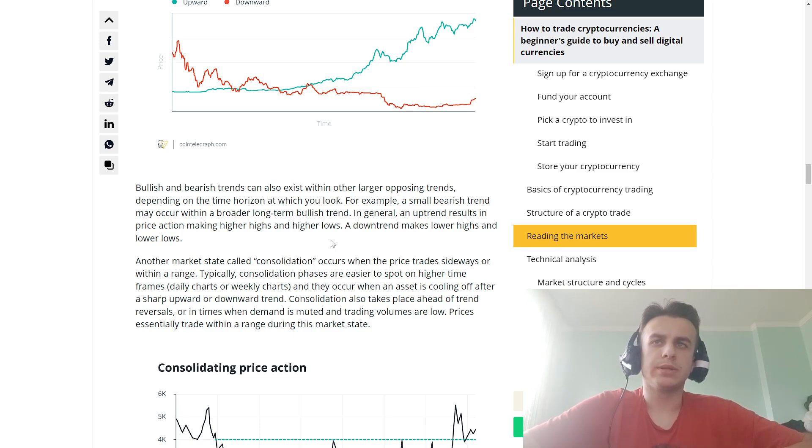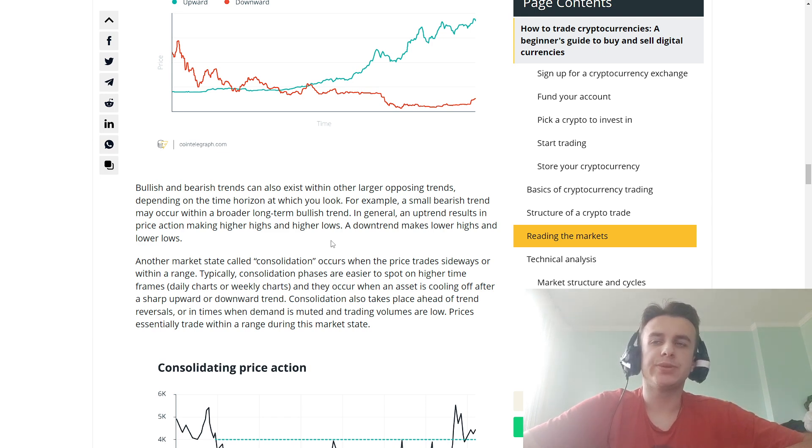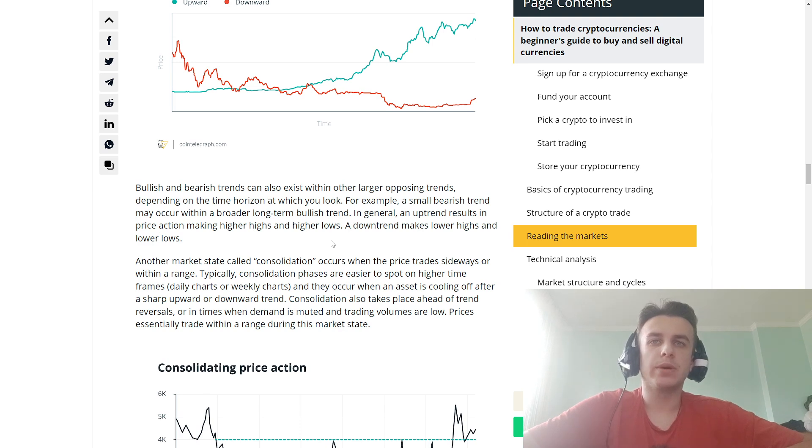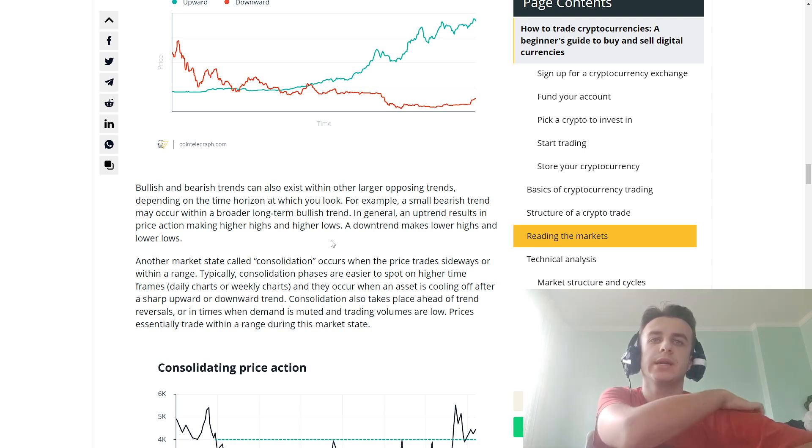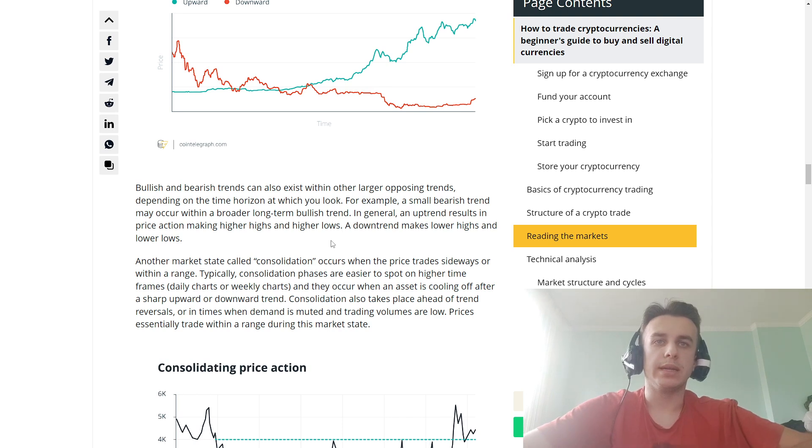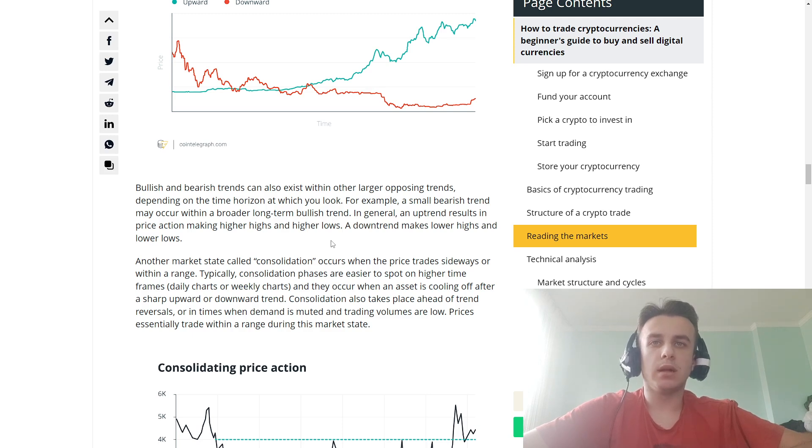Depending on the time horizon of the viewer—for example, a small bearish trend may occur within a larger long-term bullish trend. In general, an uptrend results in price action making higher highs and higher lows. A downtrend makes lower highs and lower lows. Another market state called consolidation occurs when the price is trading...